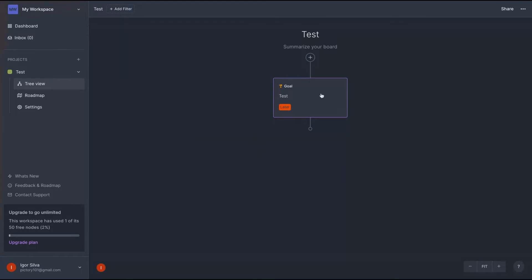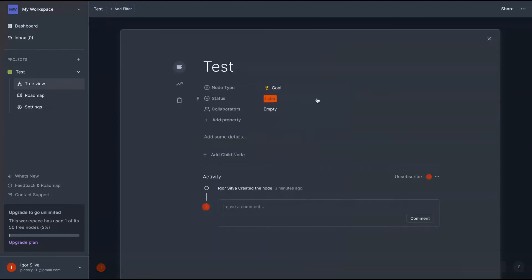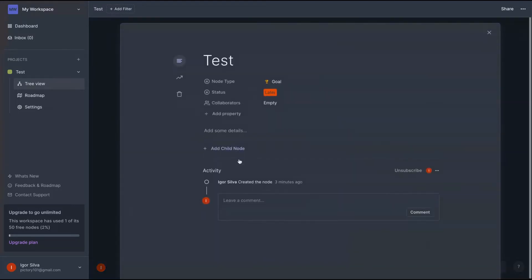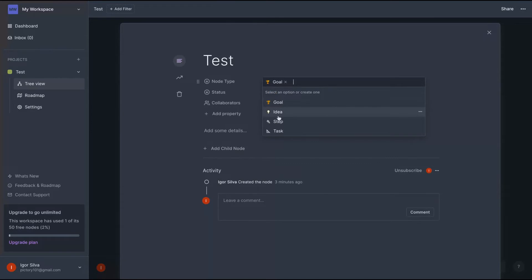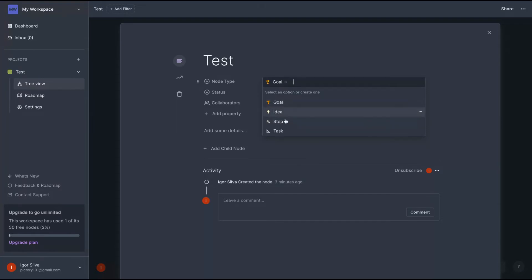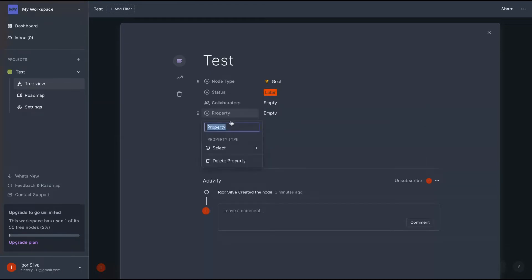So let's see here, we have our first nodes and all nodes, you can change the type. Remember, you can add any icon or even text to those types. If it's an idea, it's a goal, step, task, etc.